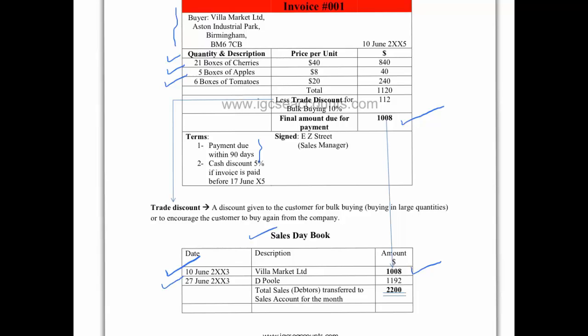We then sold another $1,192 on the 27th of June to Dpool. When you add up the total debtors for the month that you're going to transfer to your T account, you can see that $1,008 plus $1,192 gives you a total debtors of $2,200.